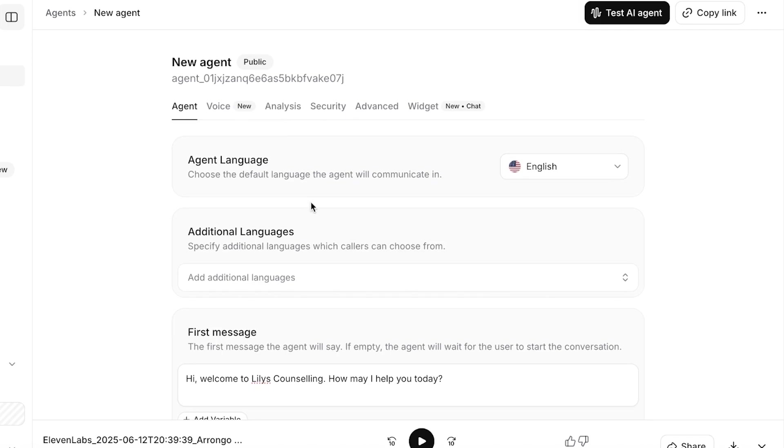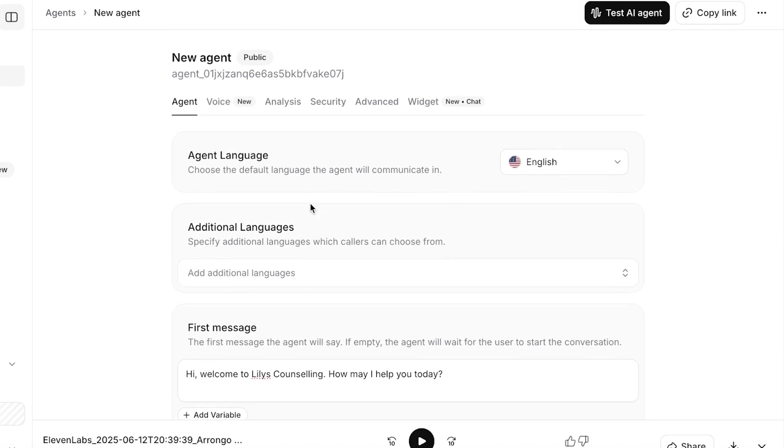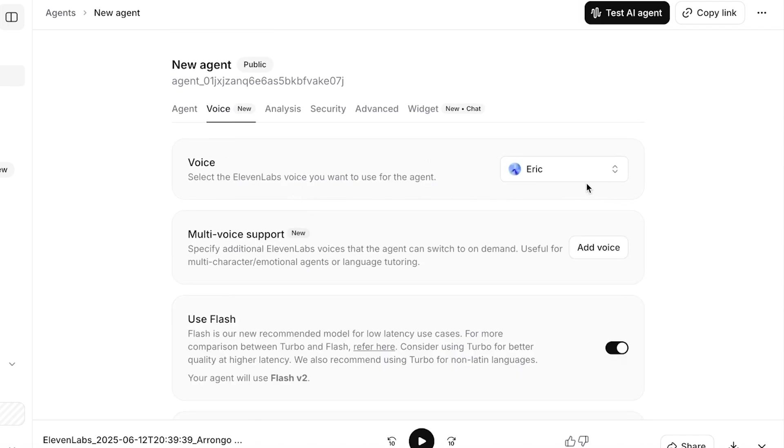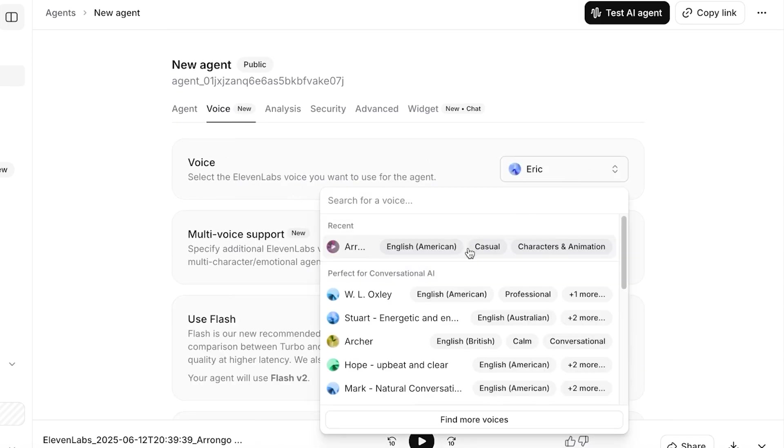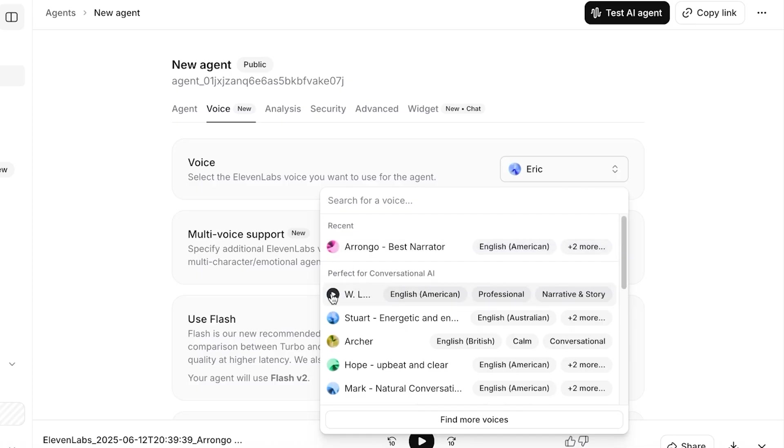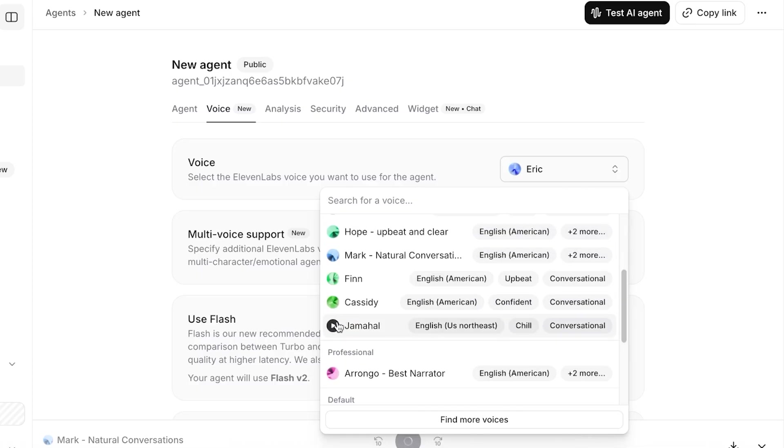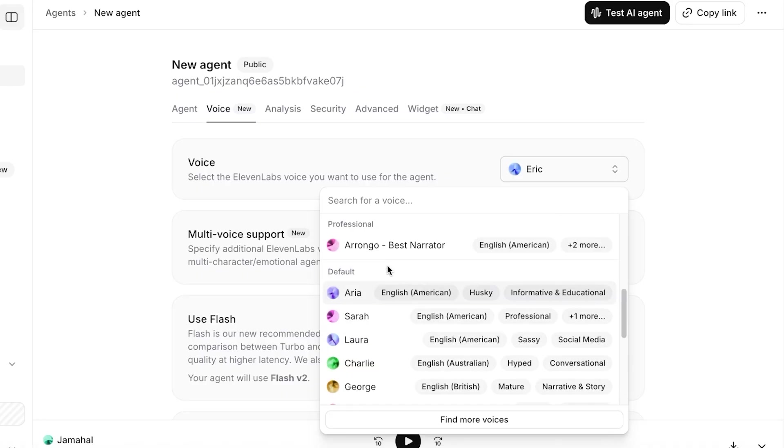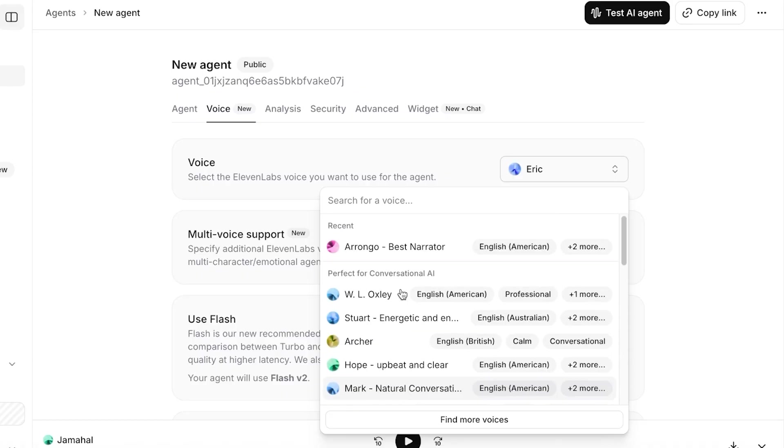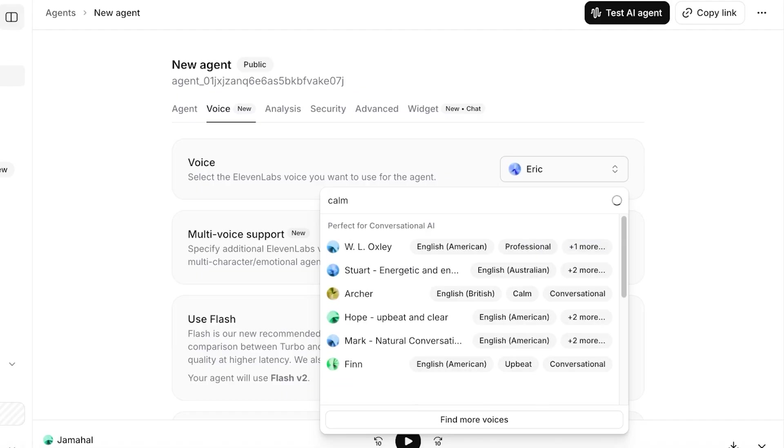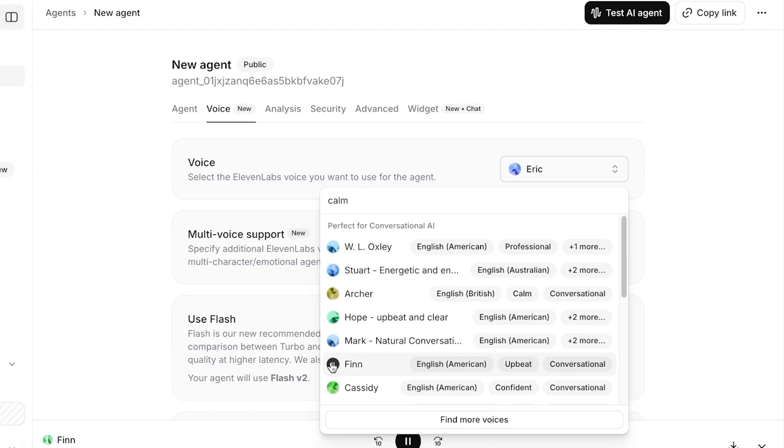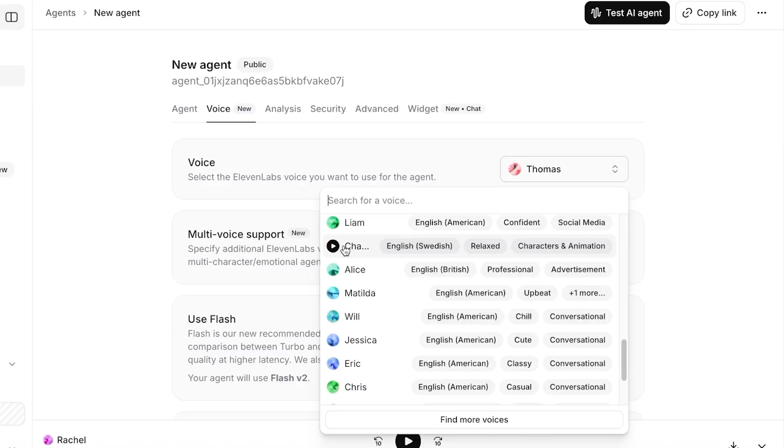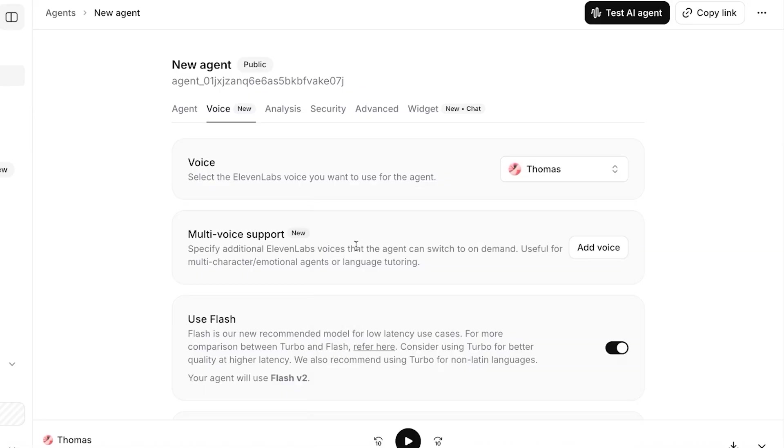You can move towards the next step of building your agent, that is going to be to select the voice. So I'm going to search for the voice that I want to use. I want to go with a voice that is very calm, so I can search over here and I'm going to search for a calm professional voice and I'm just going to browse around a little bit more.